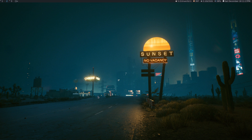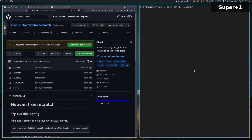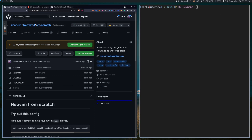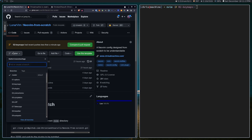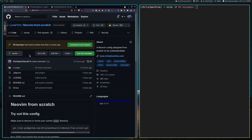In this video, we're going to be talking about setting keymaps in NeoVim. This will be the second video in the NeoVim from Scratch series. If you want to follow along with everything I'm doing, you can head over to LunarVim NeoVim from Scratch and check out the O2 keymaps branch, and you'll have the exact same setup that I have here.